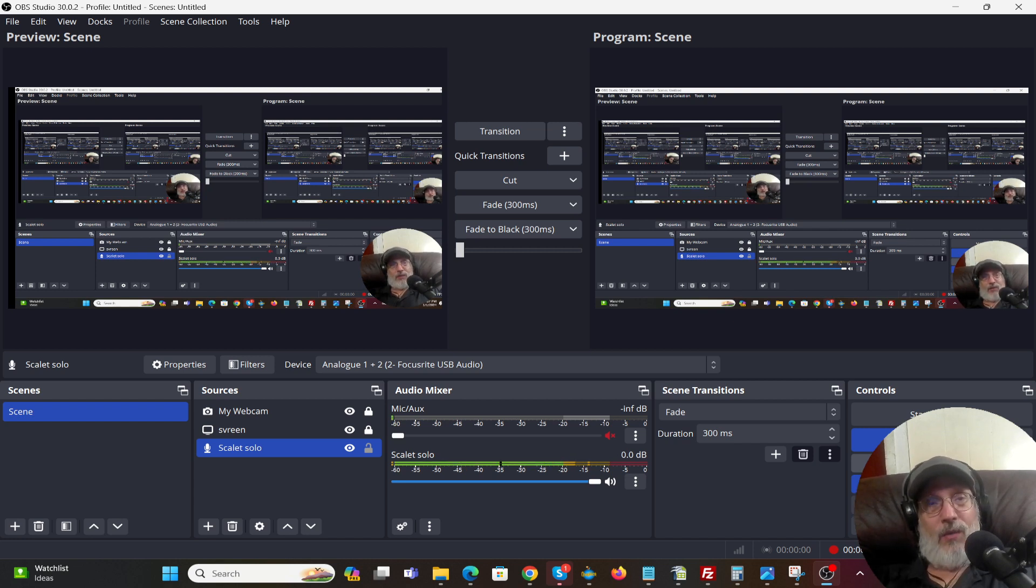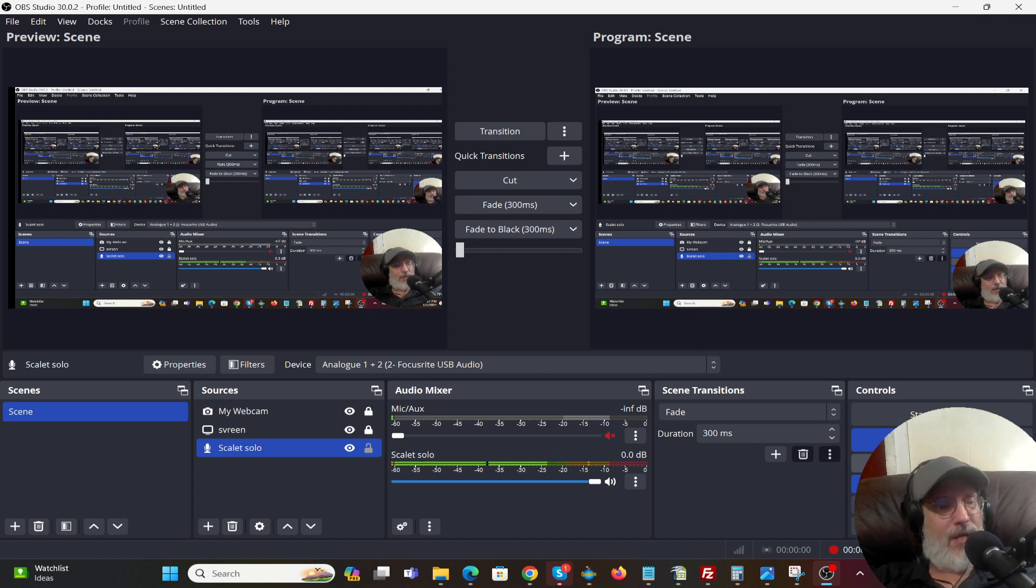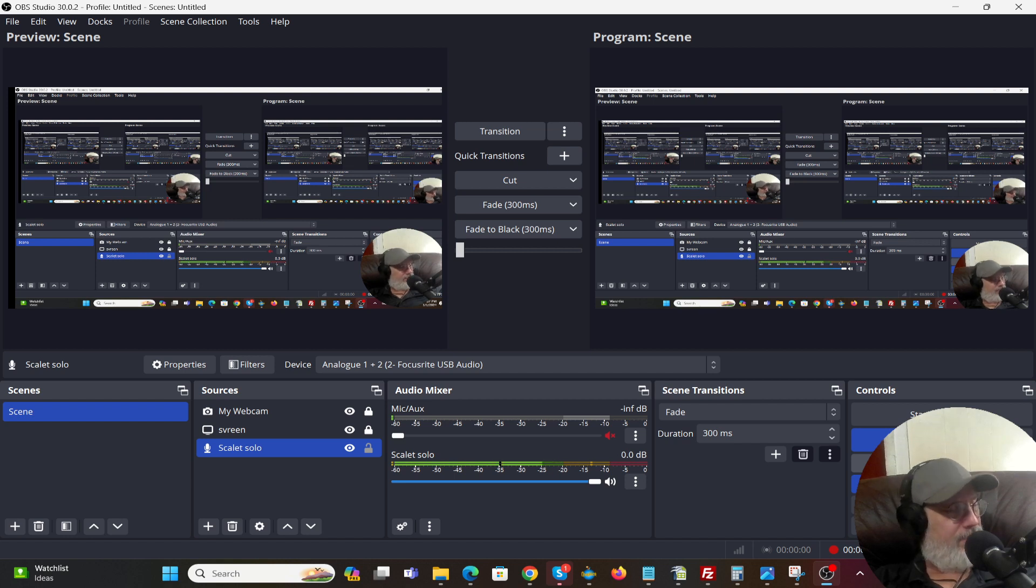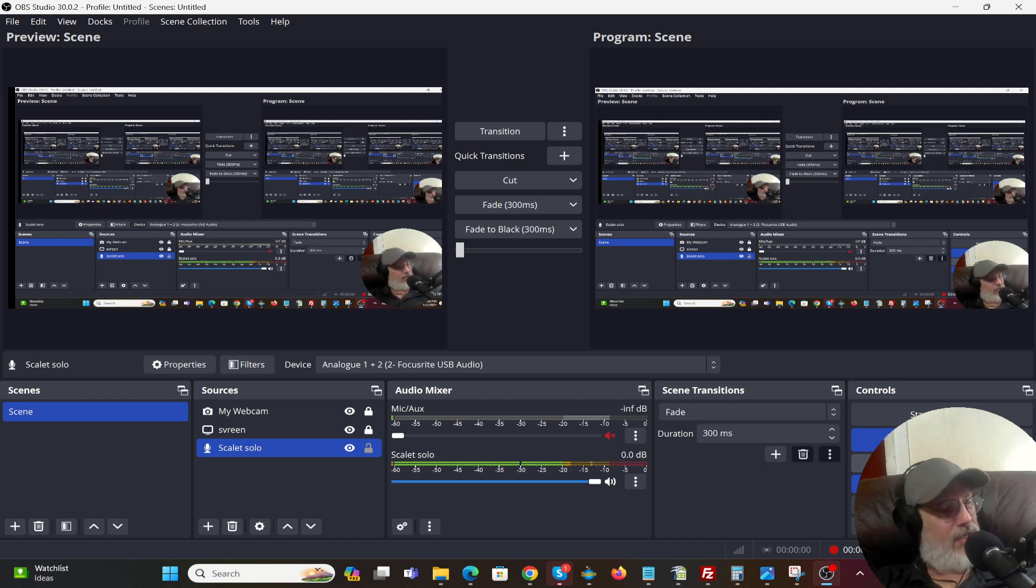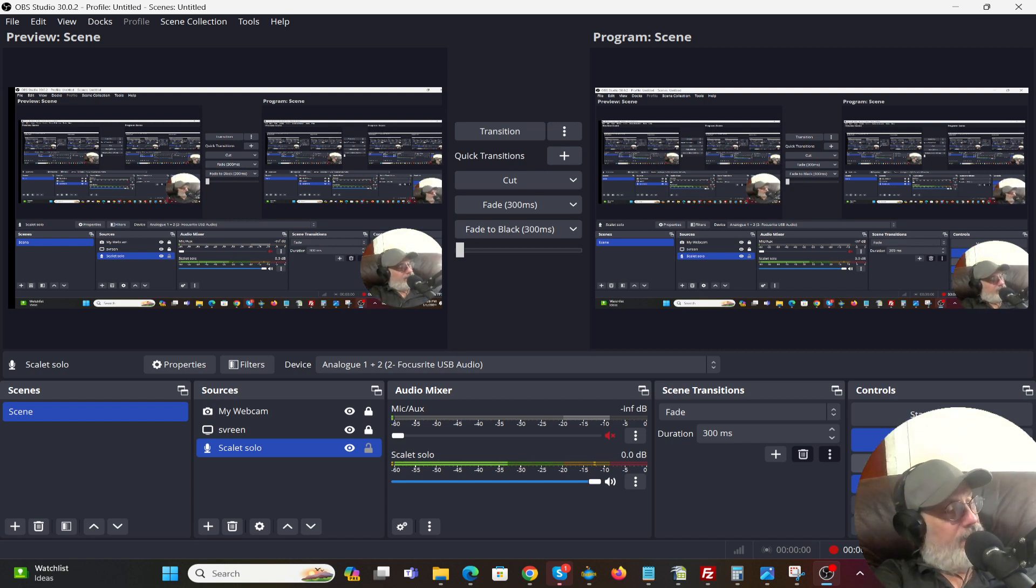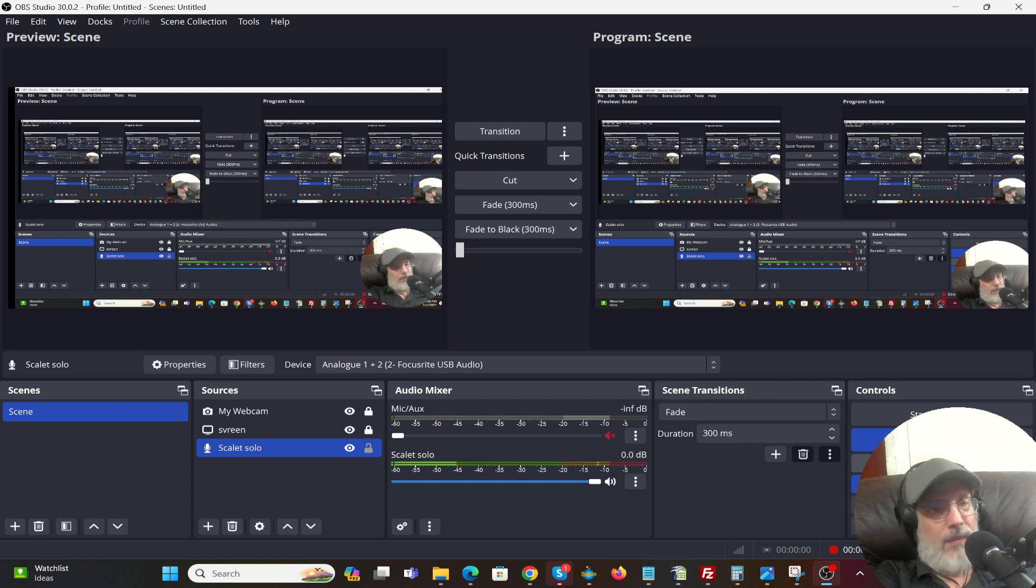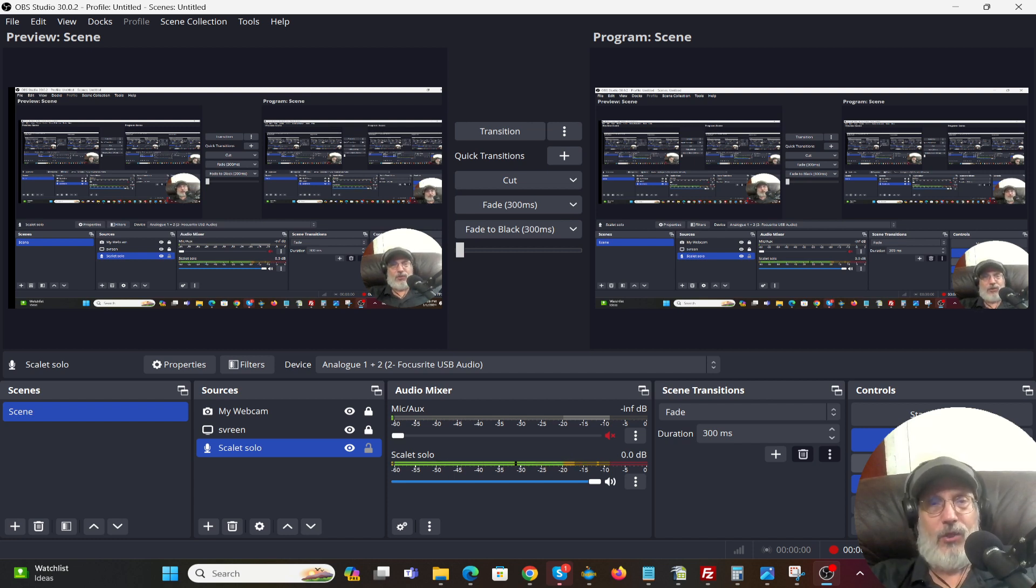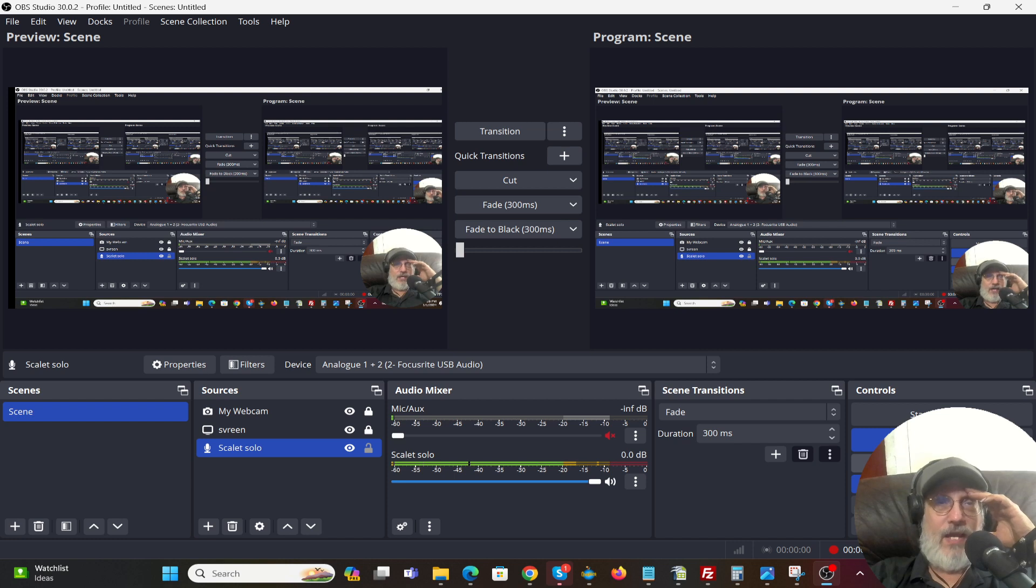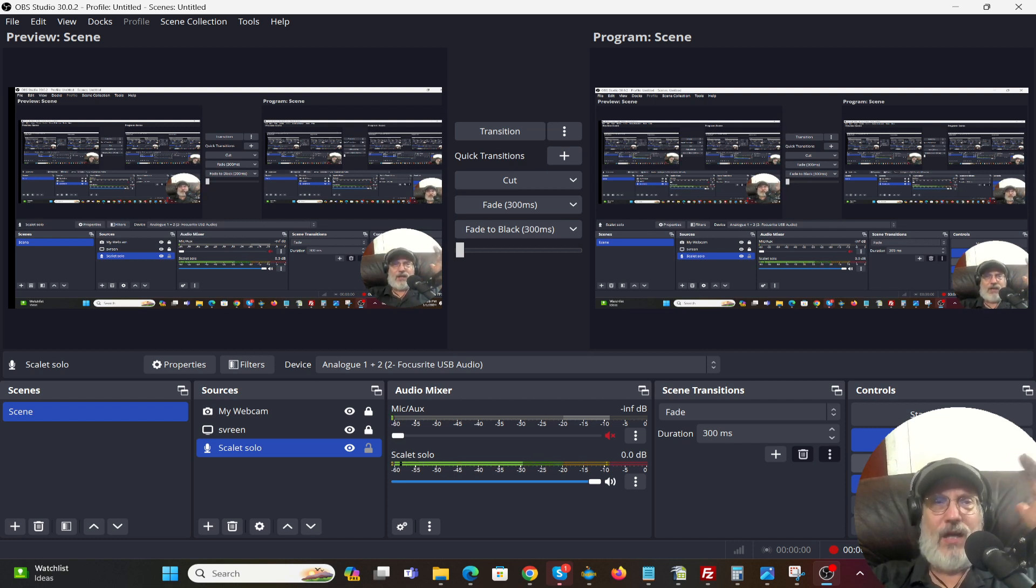This is kind of how I set it up. Now the one button I didn't push on the Scarlett Solo is the air button. So I'm going to turn that on. So this may make it sound a little different. It's supposed to add more realism.